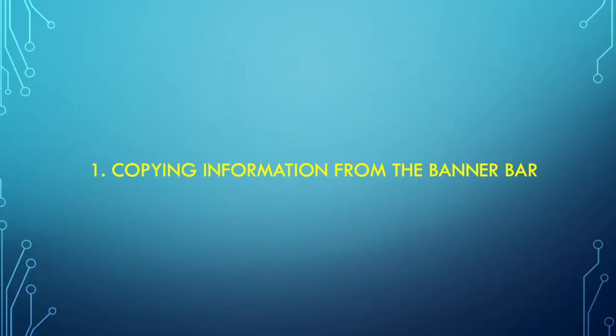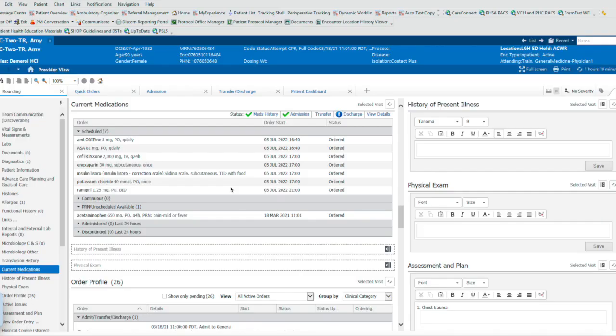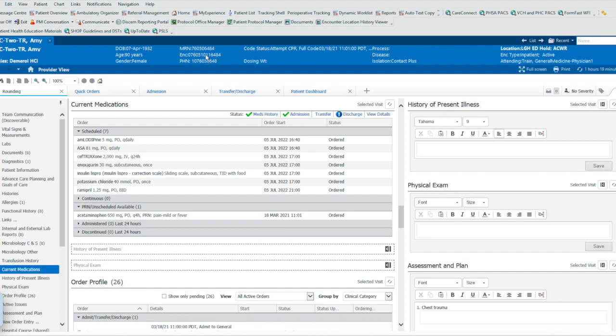Trick number one, copying information quickly from the banner bar. Trick number one is a very quick one. Whenever you have something on the banner bar that you want to copy, like an MRN number and counter number, rather than having to write it down on a piece of paper and copy it somewhere else, all you need to do is double-click it.